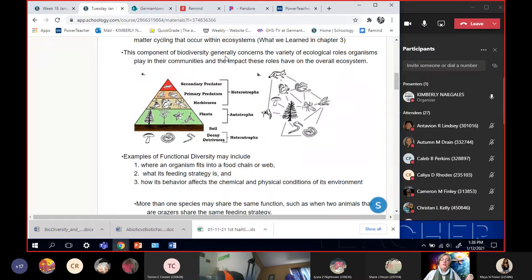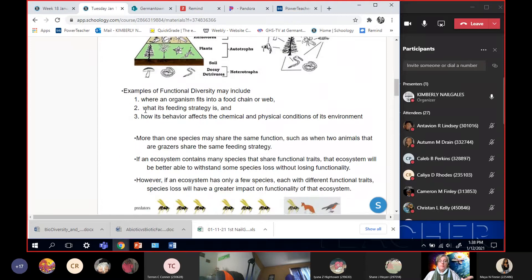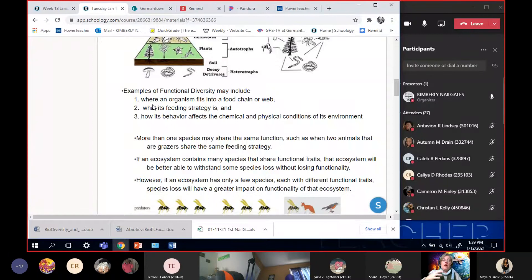The main component of functional diversity concerns the variety of ecological roles that organisms play in their communities, and the impact those roles have on the overall ecosystem. For example, where does the organism fit in its food chain or web? Is it a producer, an herbivore, or a carnivore? What is its feeding strategy — is it an omnivore, carnivore, or herbivore? And is it a primary, secondary, or tertiary consumer?